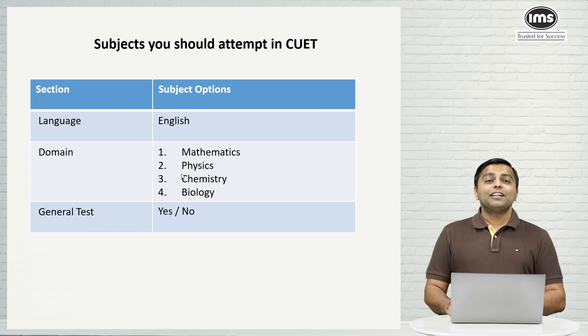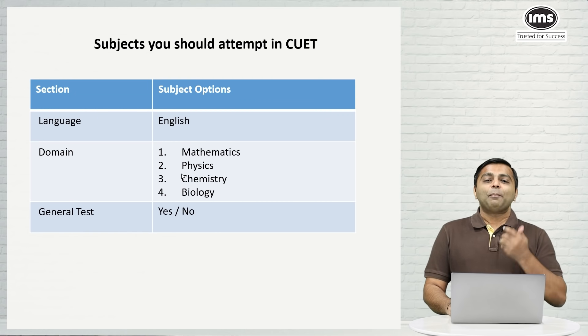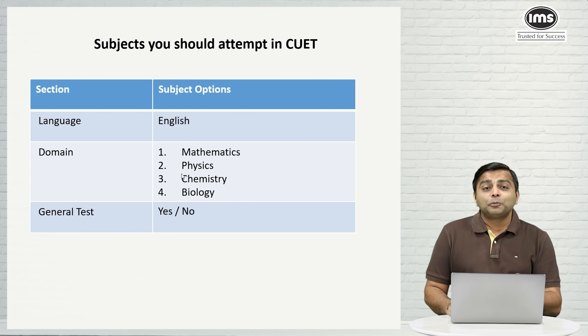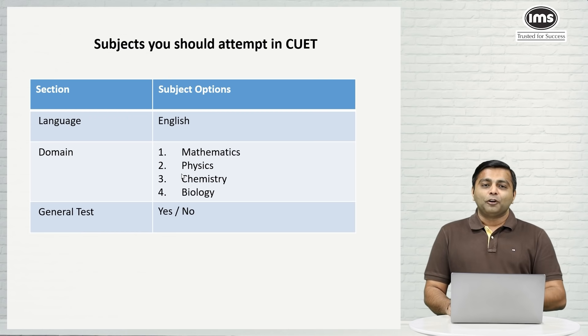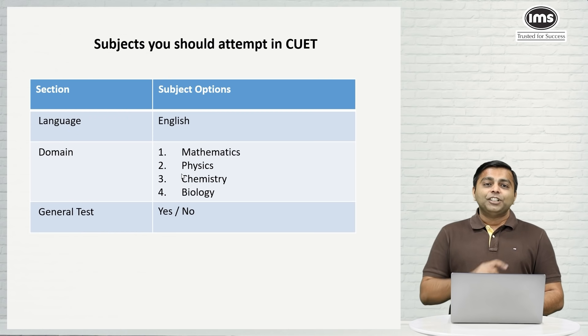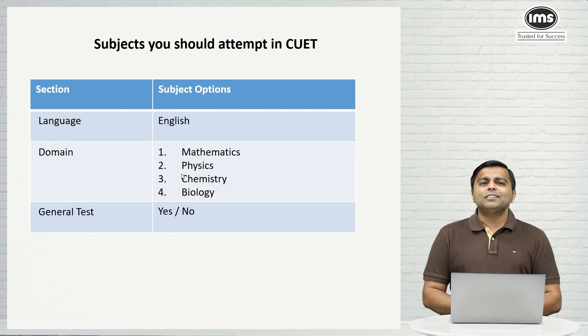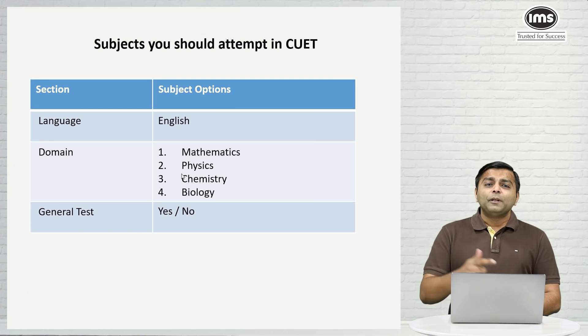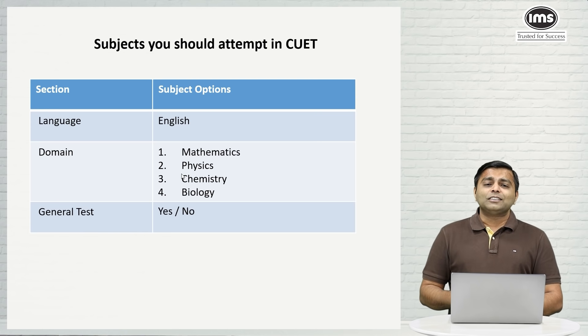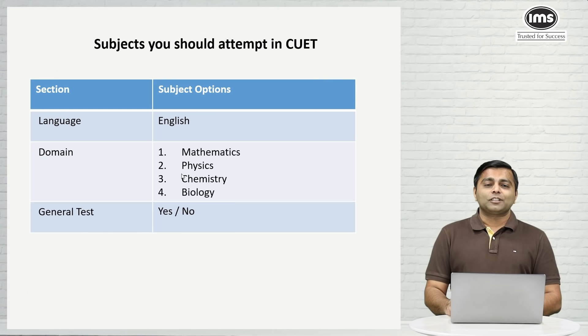For general test my answer is yes or no depending upon what options do you really want to open up for yourself. So this is the bouquet that you should ideally be attempting in CUET for opening up your chances to almost all the courses in DU.